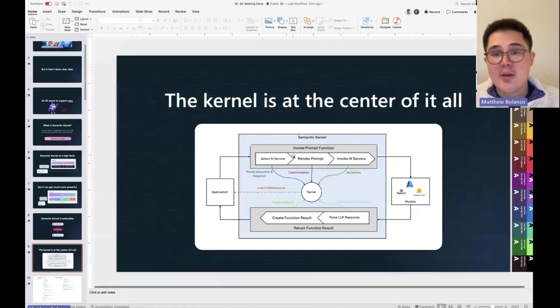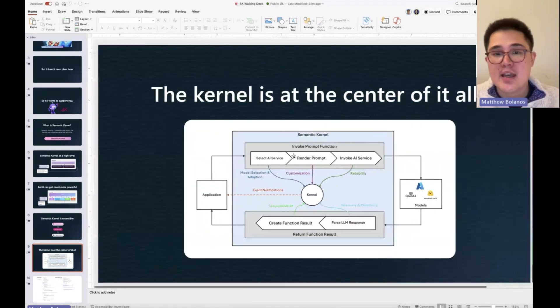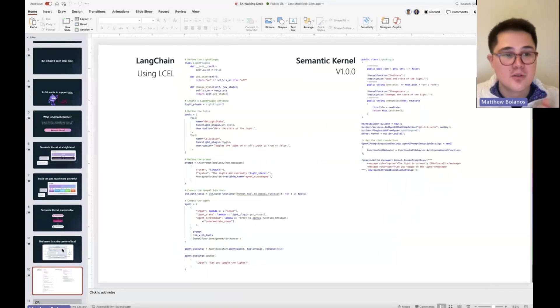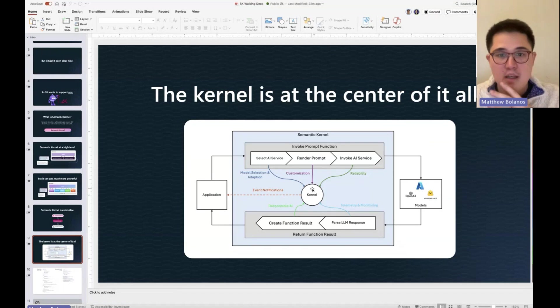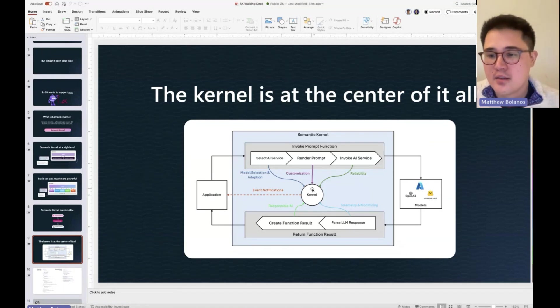I really think it has to, and we have some updated pictures on this we'll have to share, it has everything to do with how we've architected Semantic Kernel.